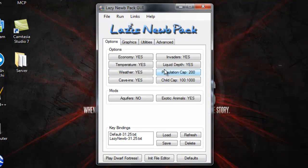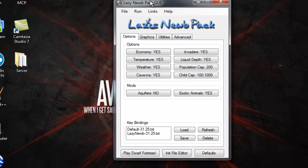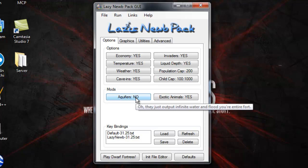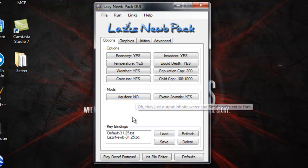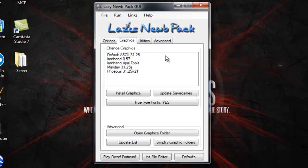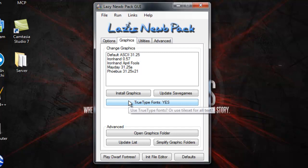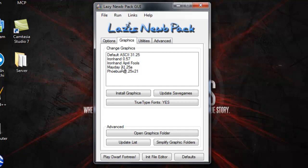And here we have the GUI for the Lazy Noob Pack. Some options that I like to have is here you have no aquifers. Aquifers in the game are just a real pain, you're better off not having them so just turn them off. Then here you have graphics because the default graphics are just horrendous to look at. If you really want to play this game good you're gonna want graphics installed. I like to use Ironhand.